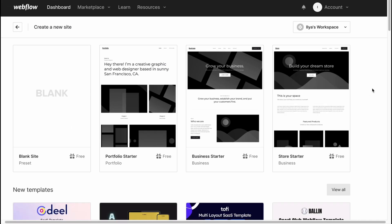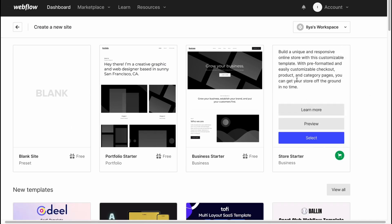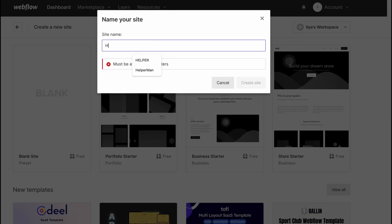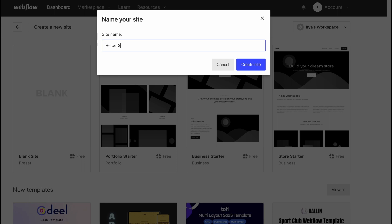In this case, I'm going to use the Store Starter. I'll click on select, and for the name, let it be Helper Store. I'll just click on create site.